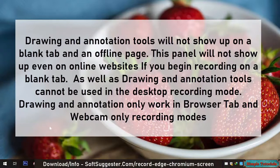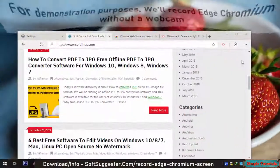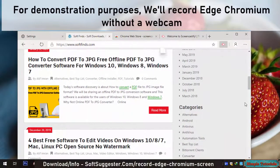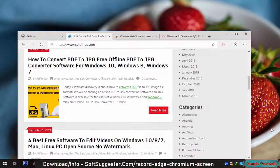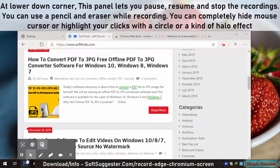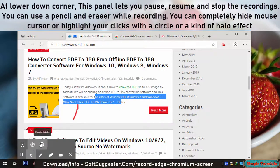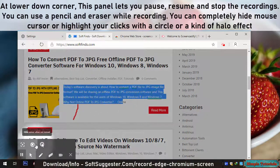Drawing and annotation tools only work in browser tab and webcam-only recording modes. For demonstration purposes, we'll record Edge Chromium without a webcam. At the lower corner, this panel lets you pause, resume, and stop the recordings. You can use a pencil and eraser while recording. You can completely hide the mouse cursor, or highlight your clicks with a circle or a halo effect.